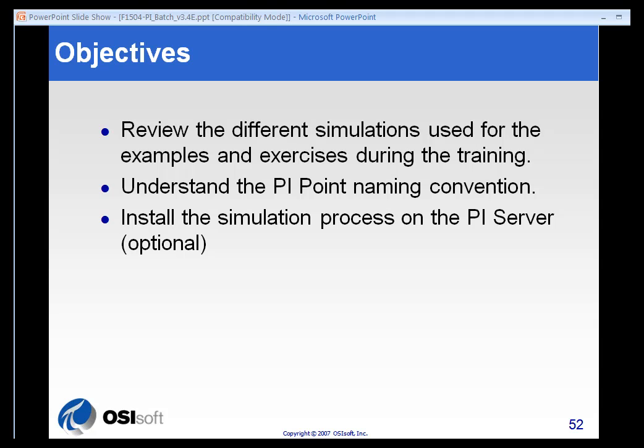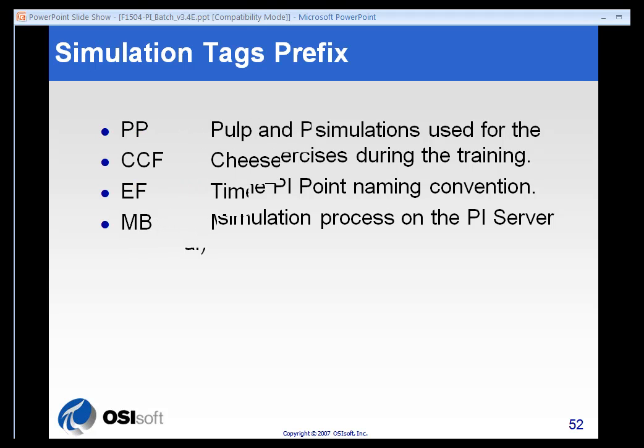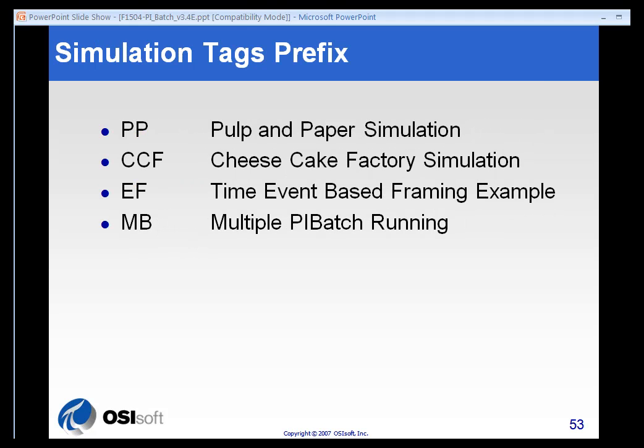We're going to simply review some of the simulations and the naming conventions for the tags that we've developed. All of our simulation tags have certain prefixes that will identify them so you can find them more easily when you're doing the exercises.